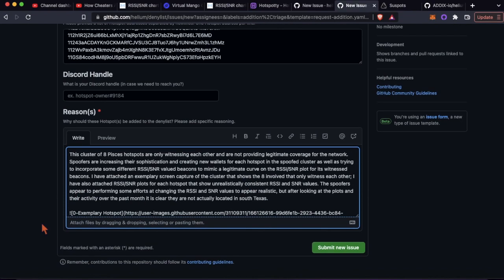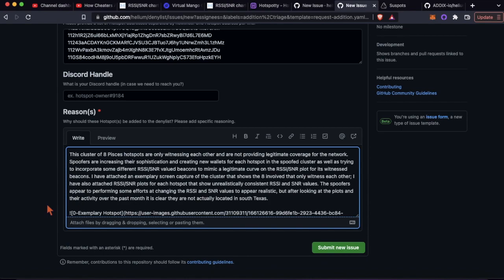The most important part here is to provide proof, provide evidence that these people are cheating. There's been other entries in the denylist to the effect of 'seems like they're spoofing' or 'this guy's making too much in my area' - don't do that.